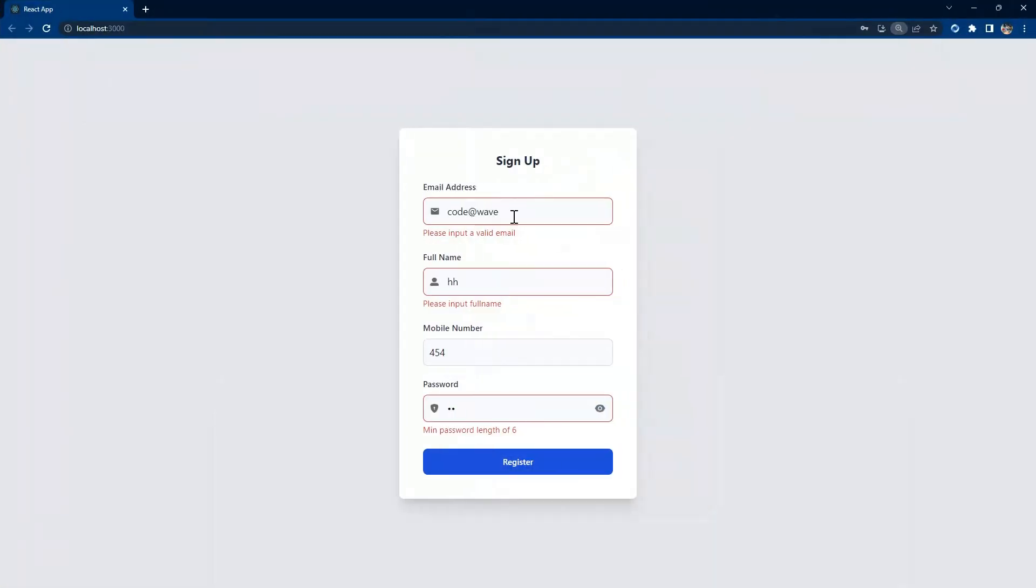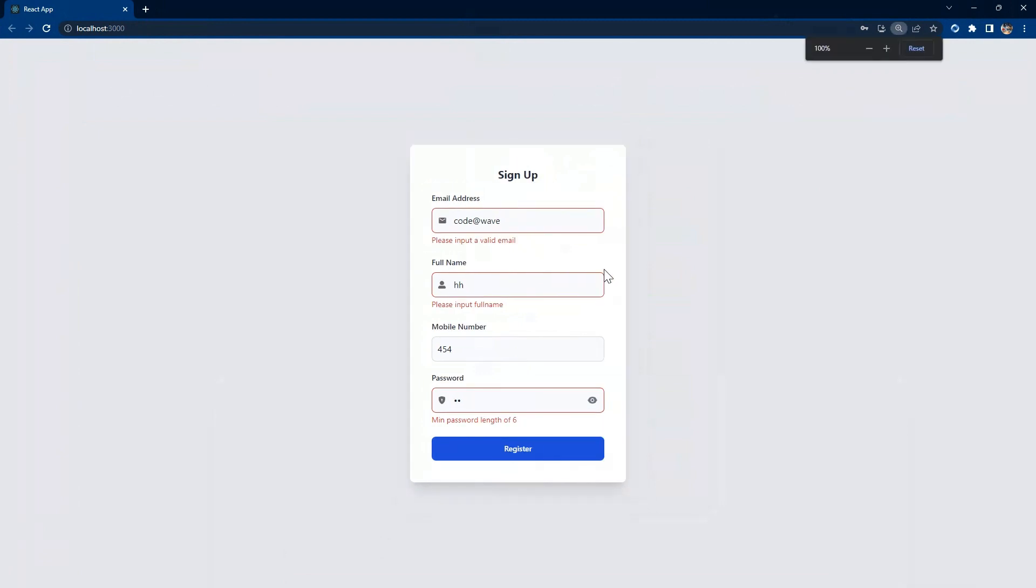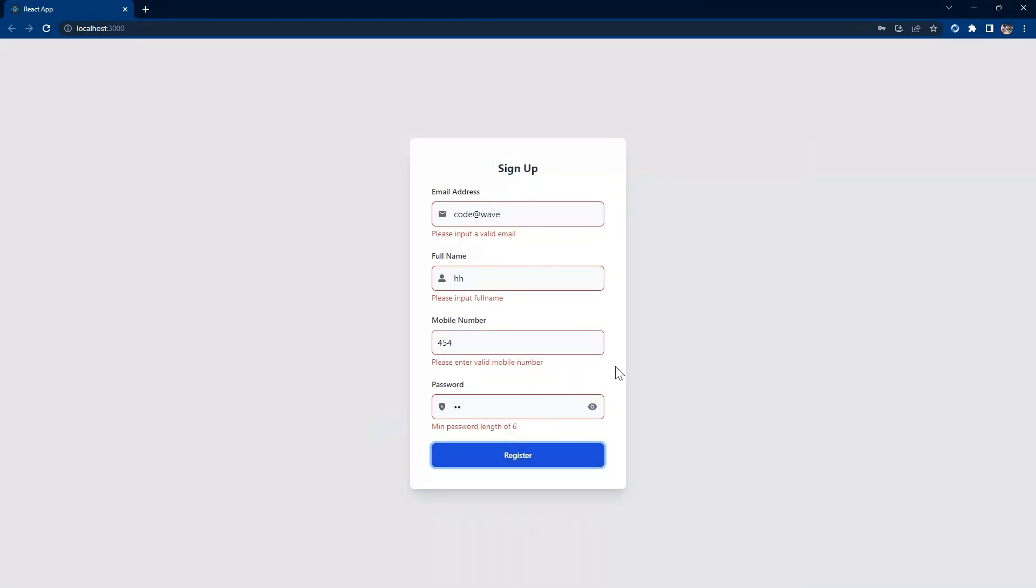In our next tutorial, we will create this simple button and use it to create a login form and a sign up form from scratch. Thank you for watching.